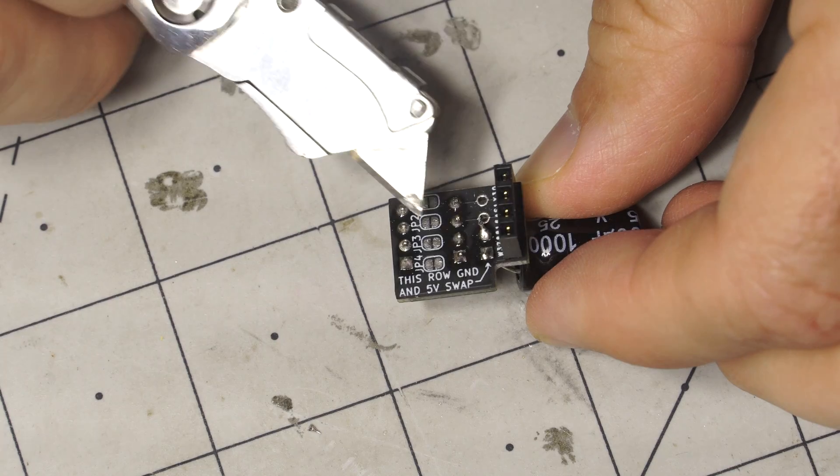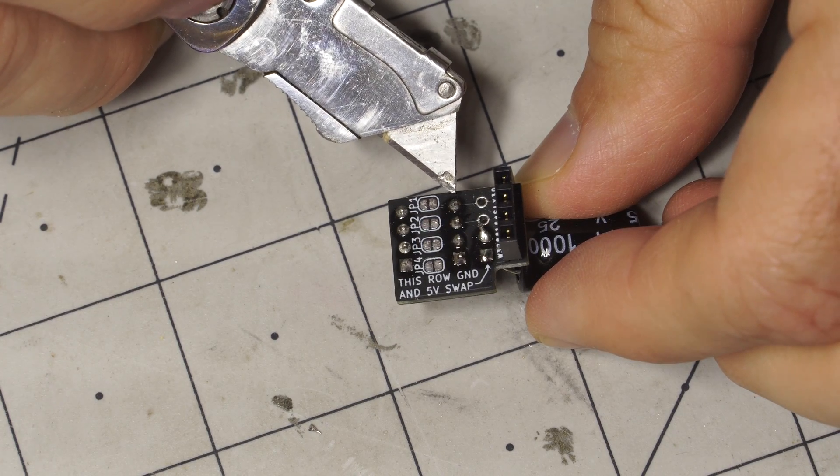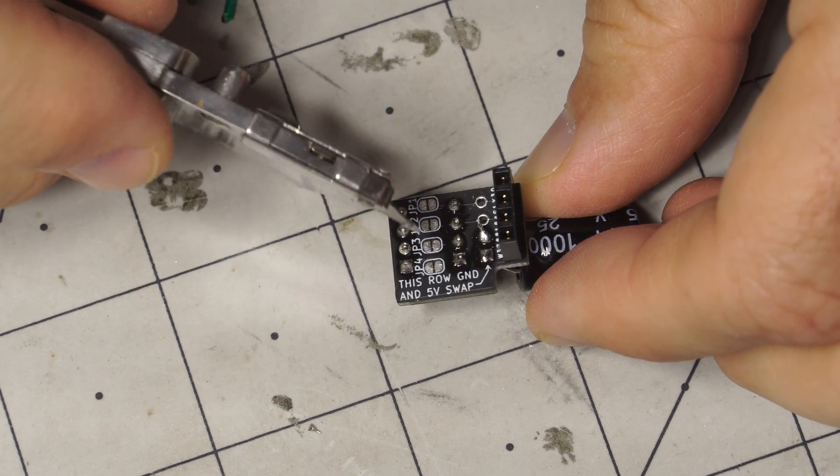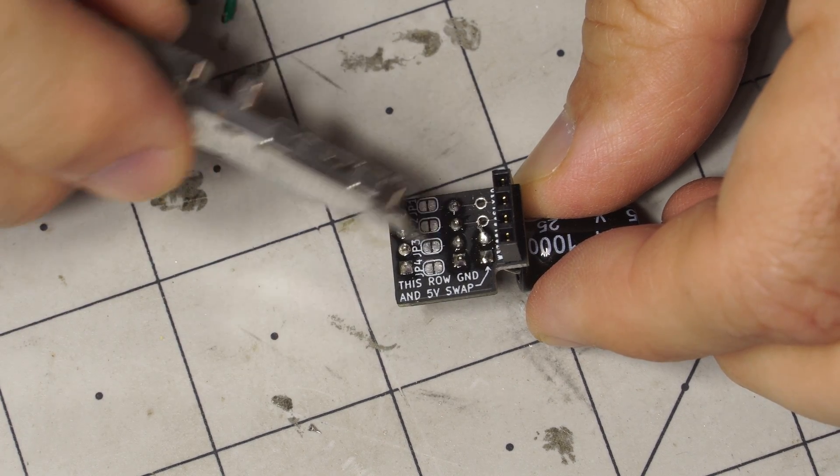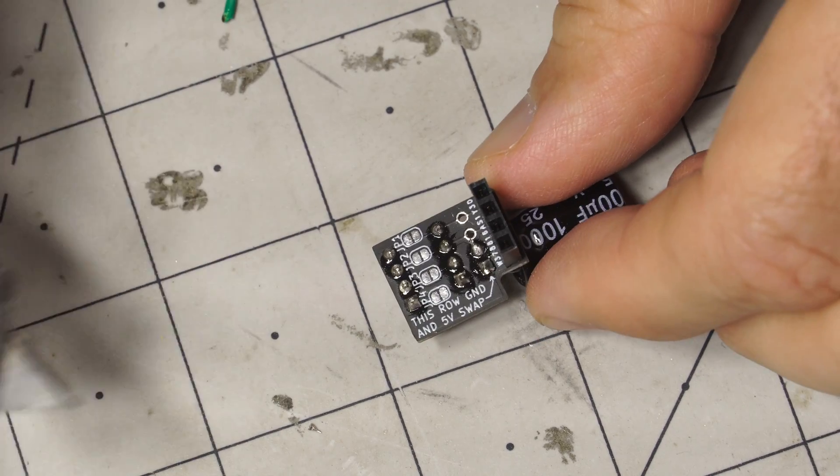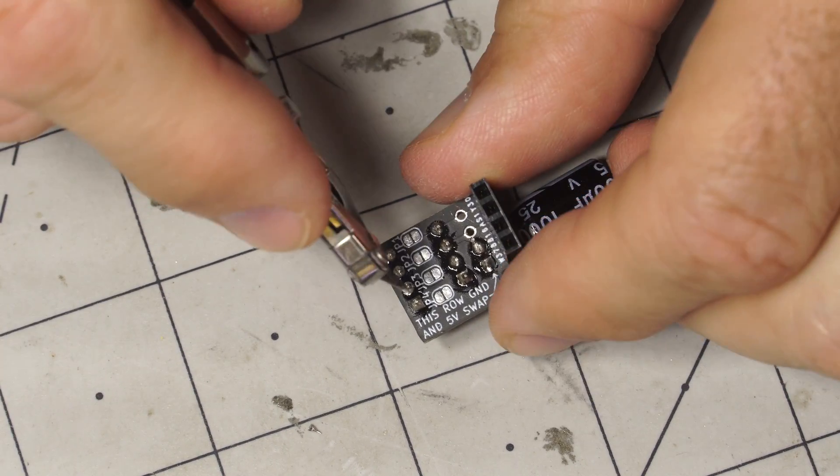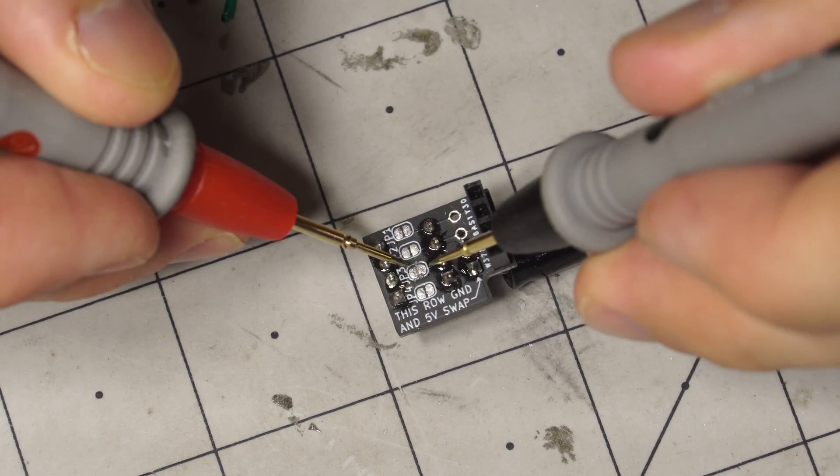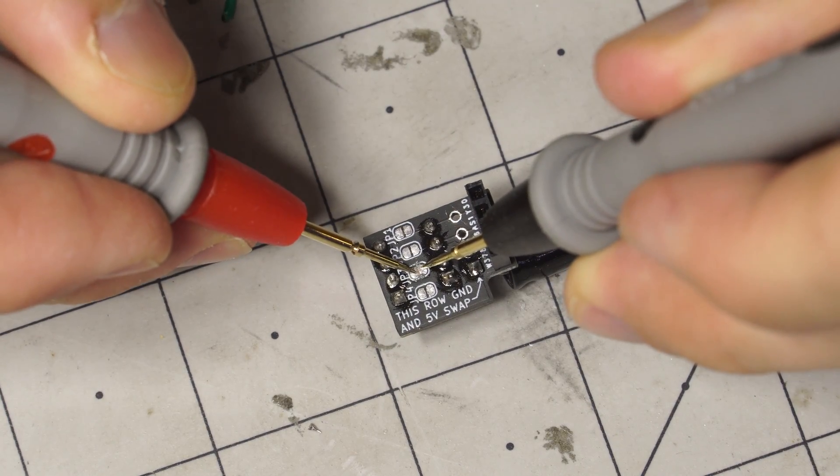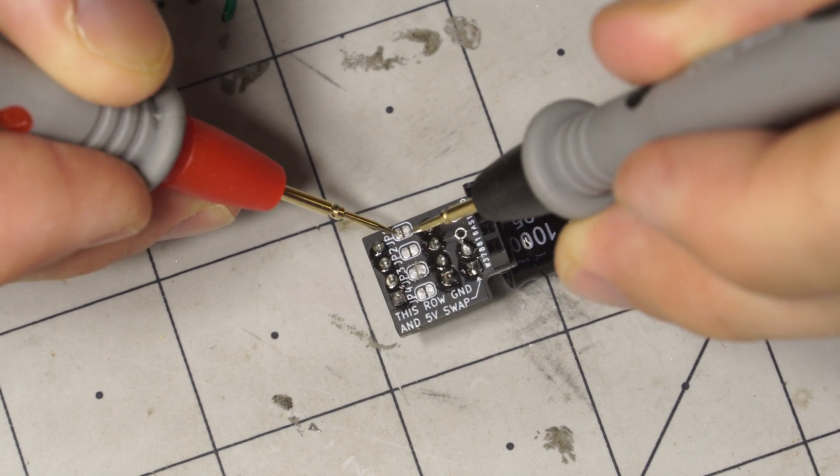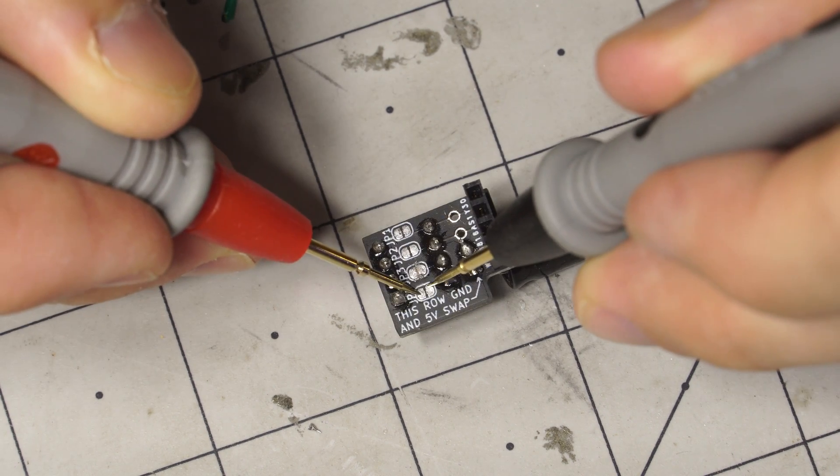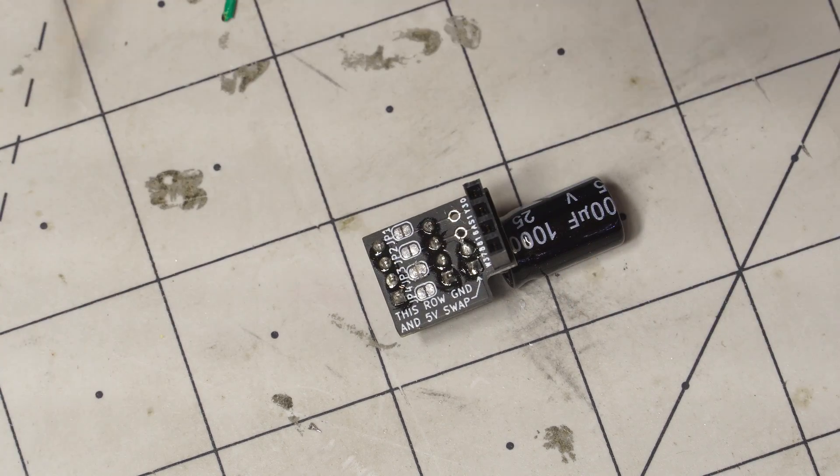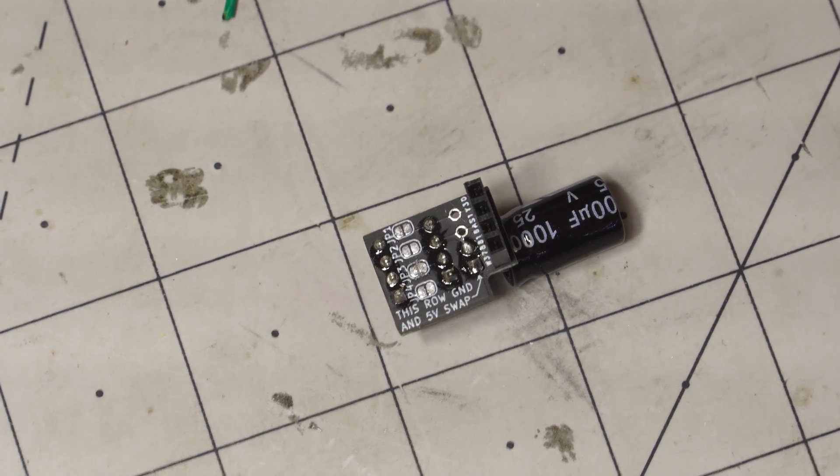And then on this row you've got the servo ground, servo power, and then servo signal. So this signal I don't necessarily want, what I'm going to do is just cut it off. Hopefully this will work, first time I've tried this. So no connection there. Connected there. Connected there. Connected there. So that's exactly what we want. Hopefully it'll work.